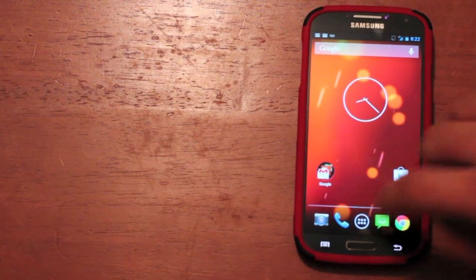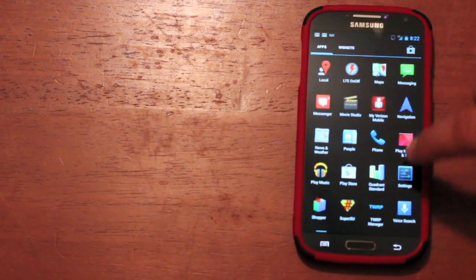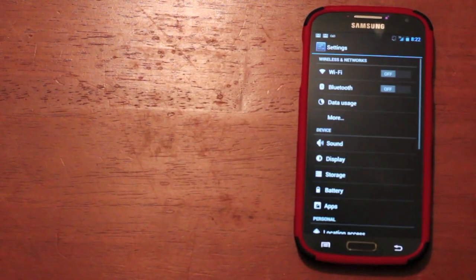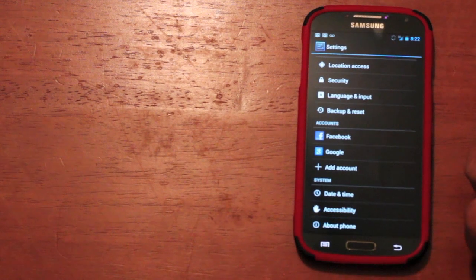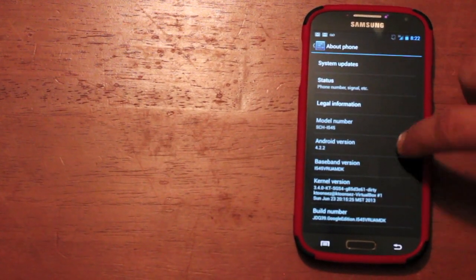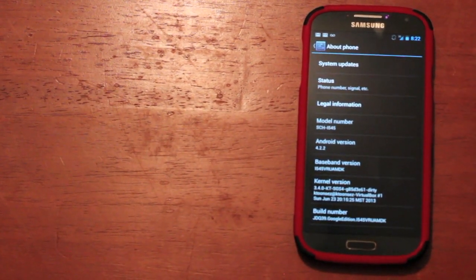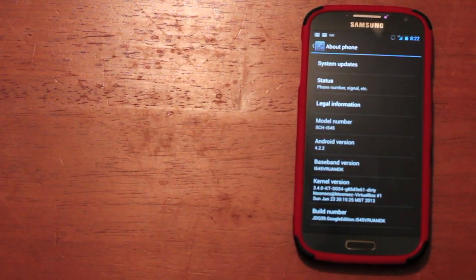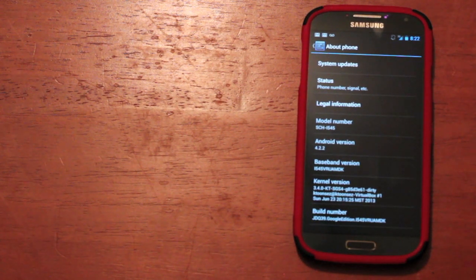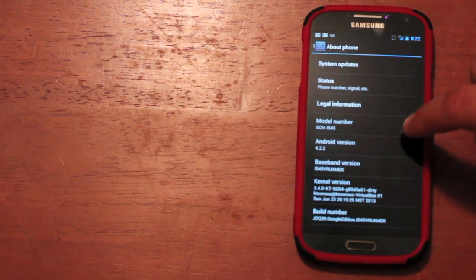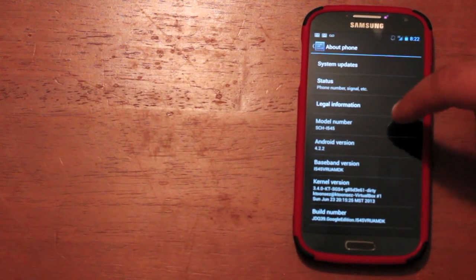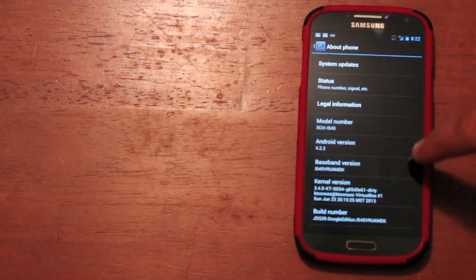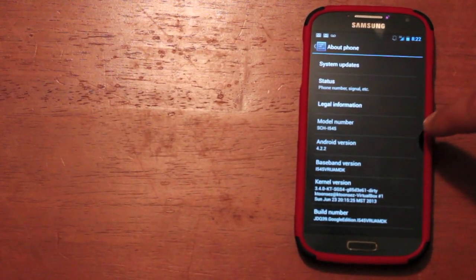So if we go into settings and about phone, you'll see that we're running Android 4.2.2. I have heard rumors that 4.3 is just around the corner. There's even been some leaked ROMs that have come out as well. None available for the Verizon Galaxy S4 just yet, but it is available on other variants of the S4.